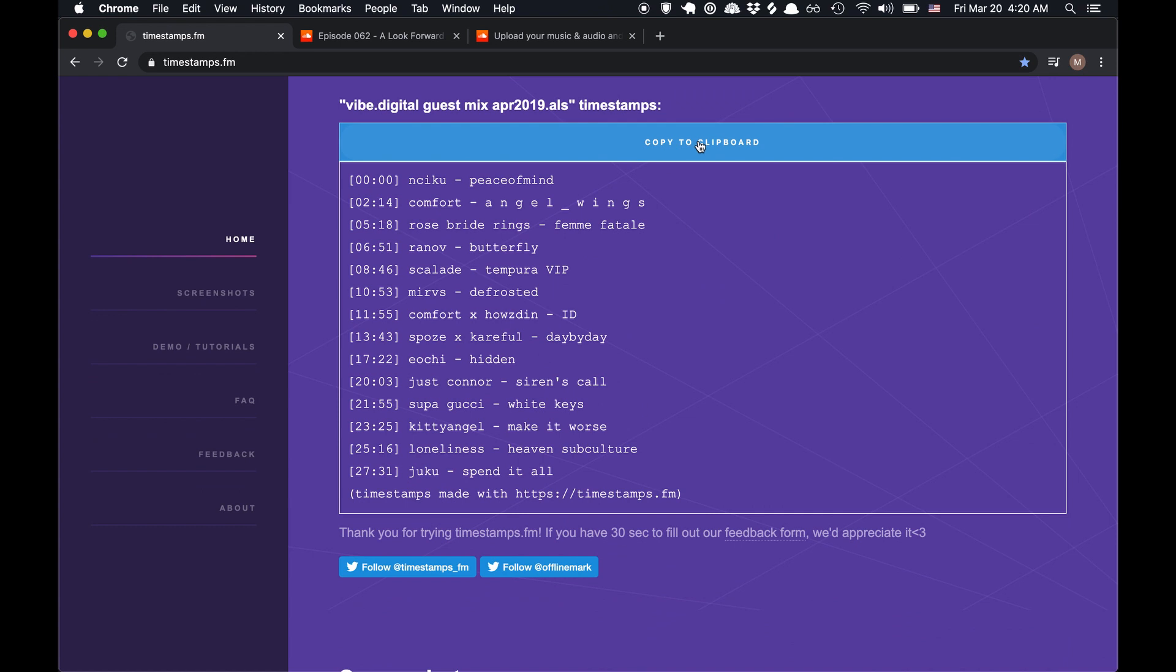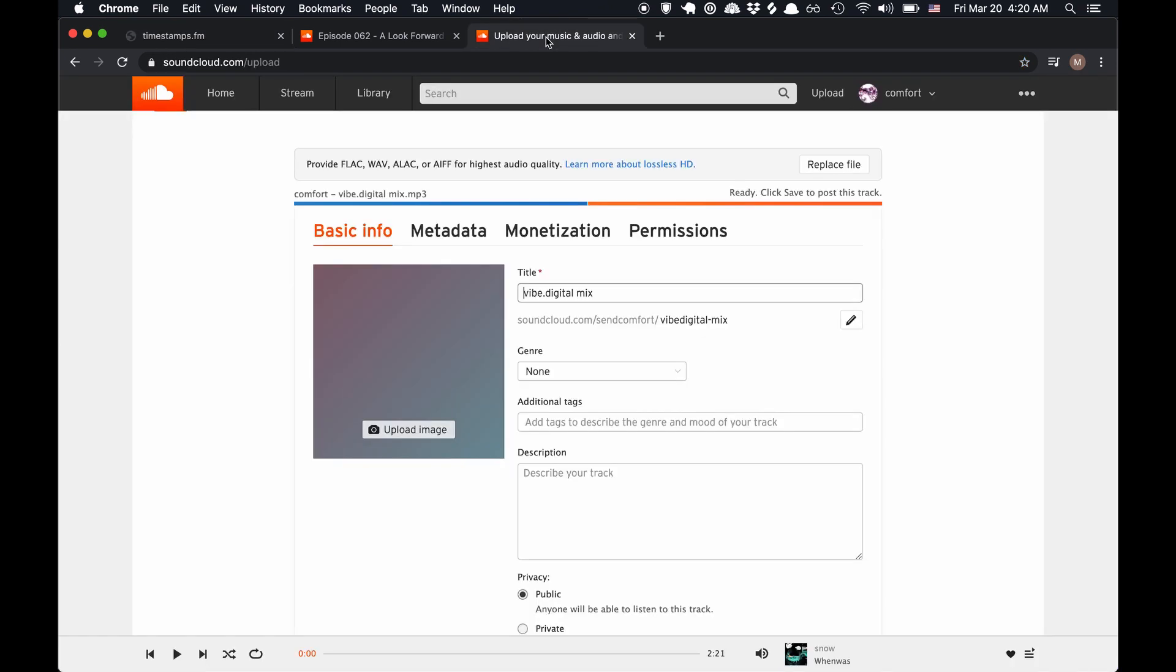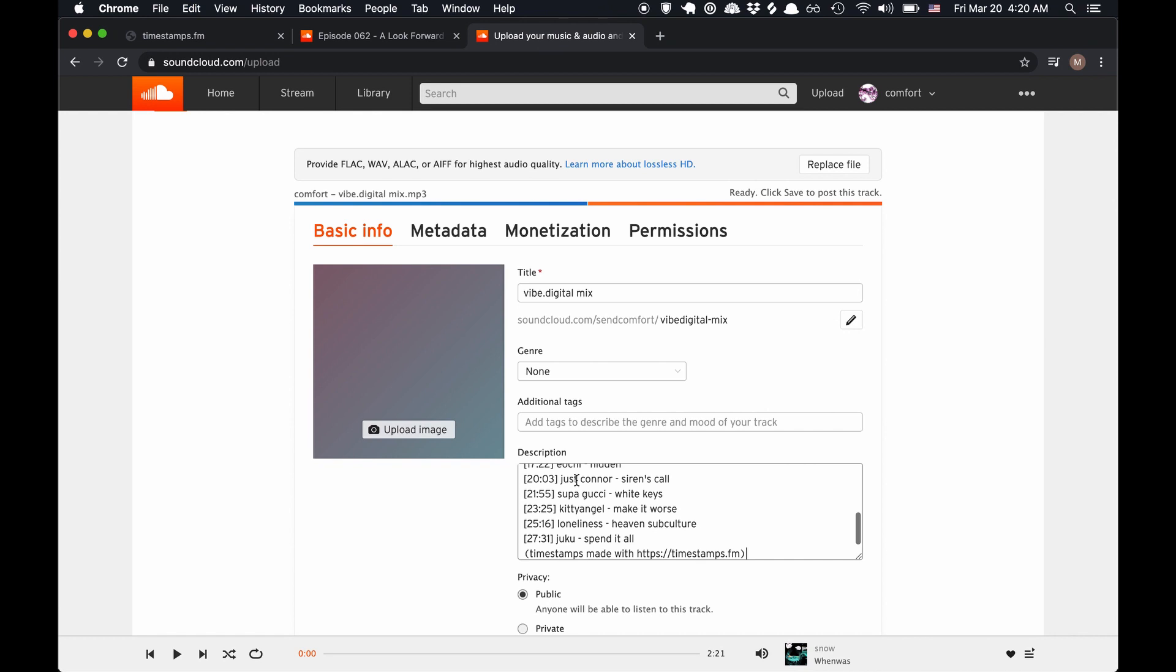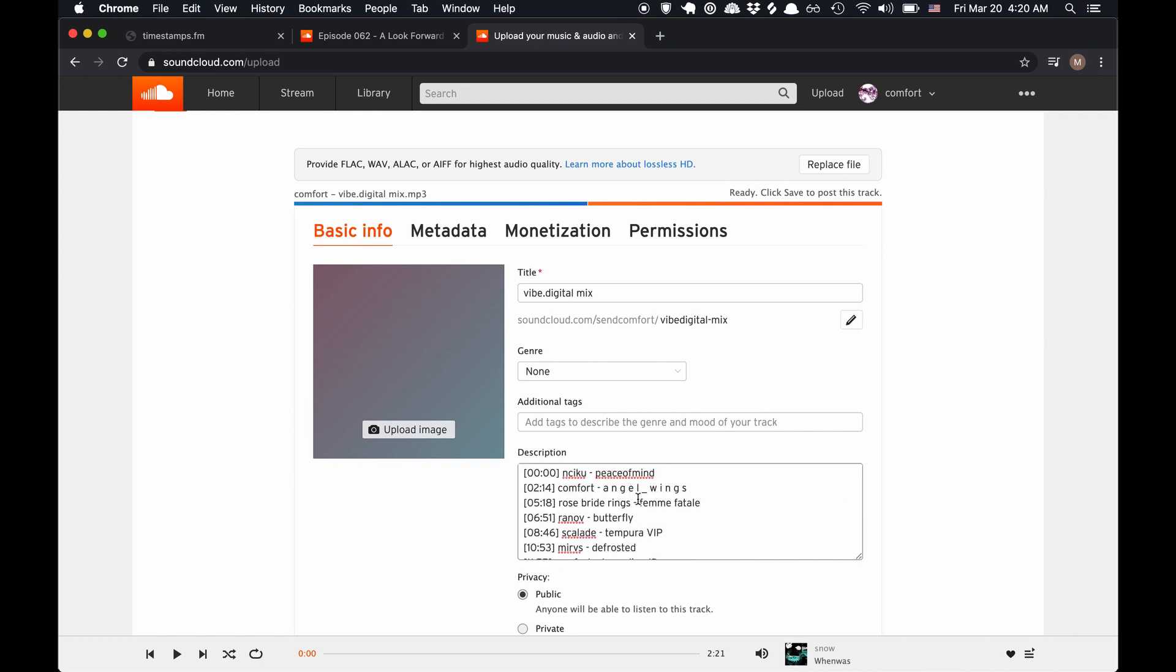I can click this copy to clipboard button, and let's say I was going to SoundCloud, I can just directly paste it right into the description.